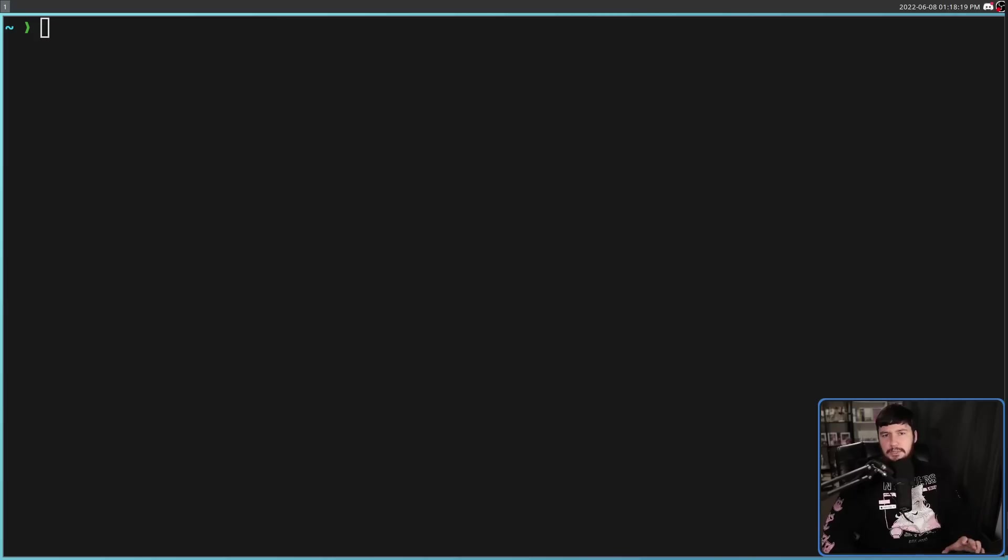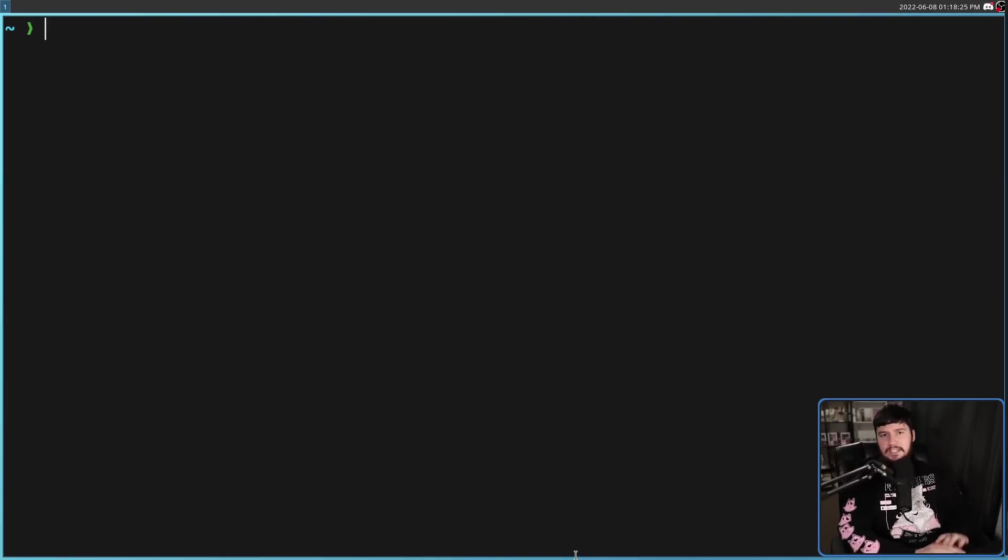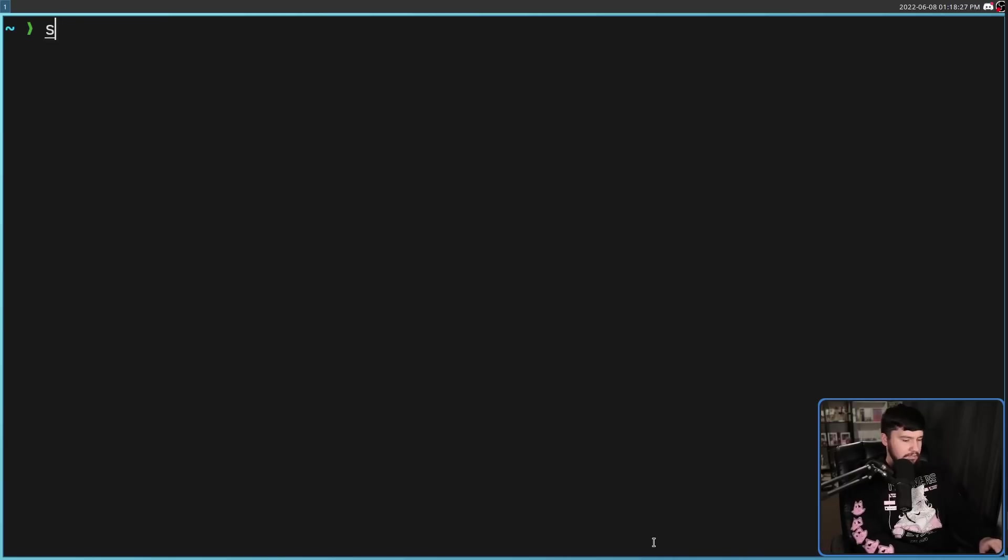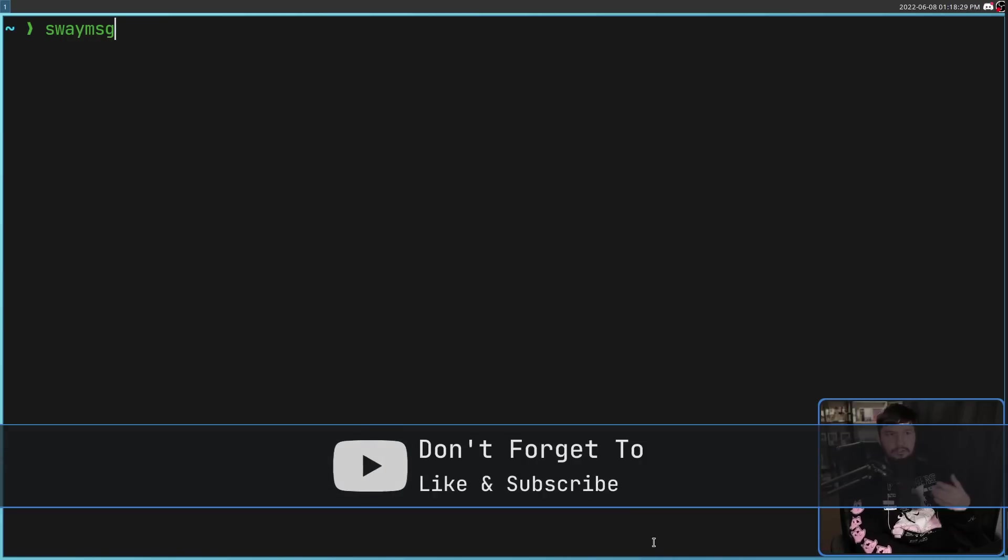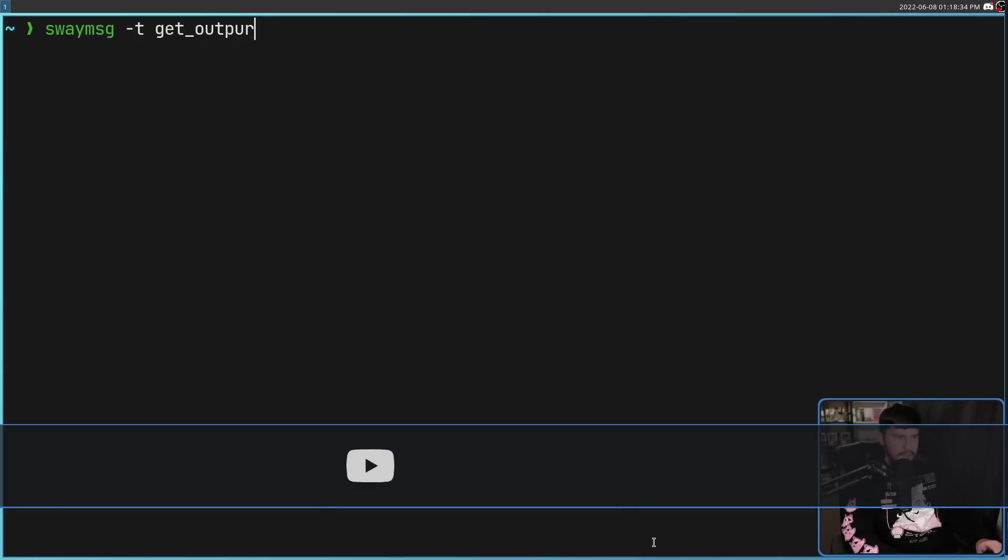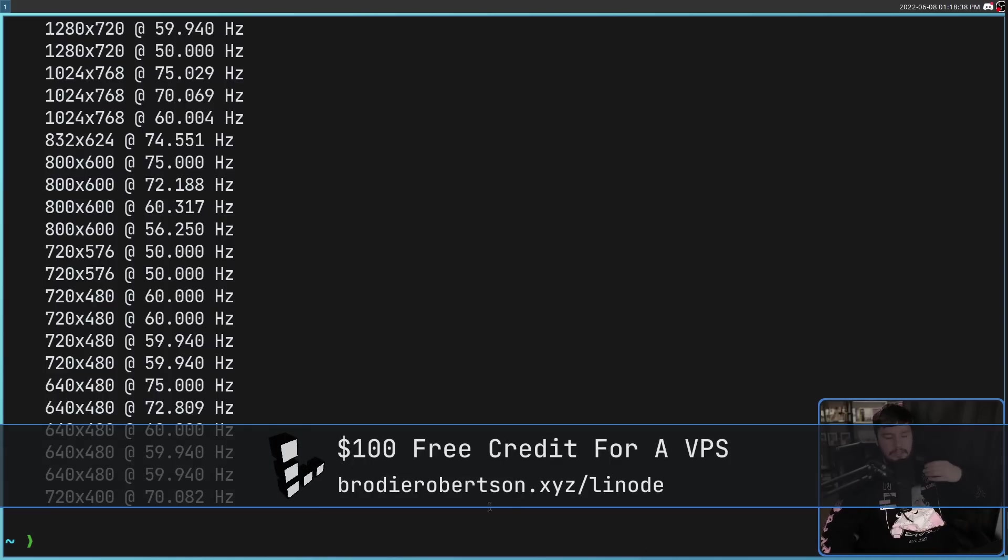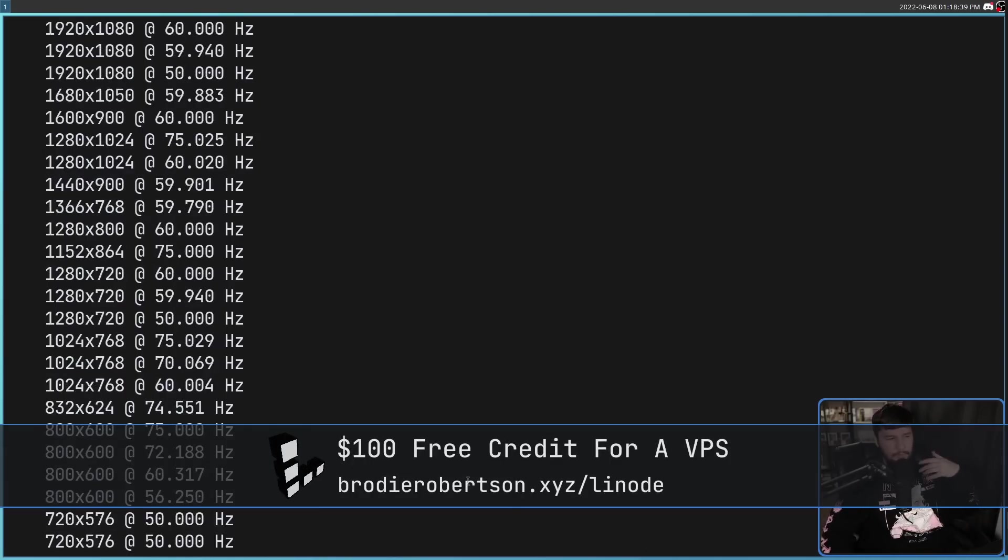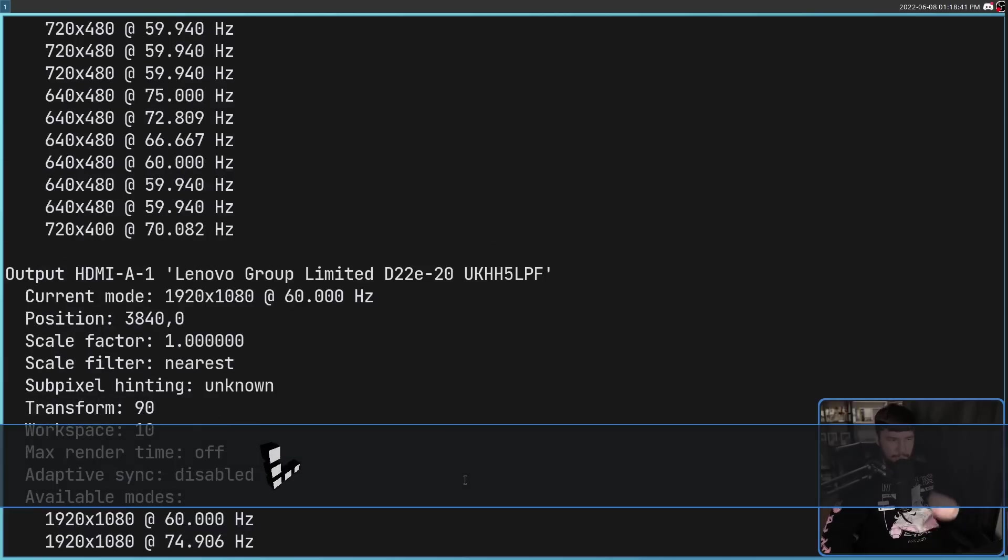First thing we need to do is work out what displays Sway even knows about. And that can be done with one of the Sway built-in commands, that is SwayMSG, so SwayMessage-T, get underscore outputs. This is effectively the same as running something like XRander to see what all of your monitors are actually capable of.